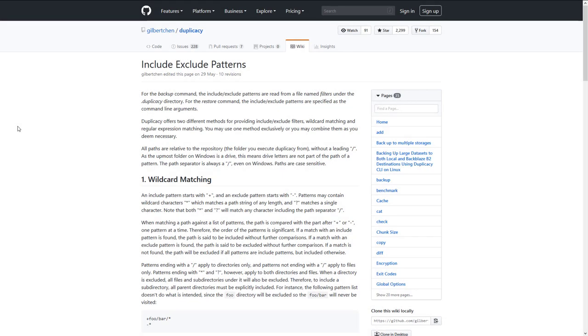If you'd like to exclude files and folders from your Duplicacy backup, you can have a look in the Duplicacy wiki. There's an entry called include exclude patterns, and I will show you the simple basics of how you can exclude, for example, a single file or single folder.